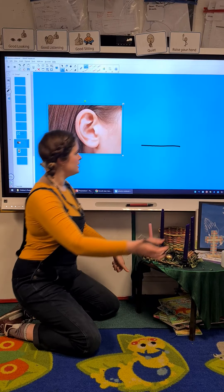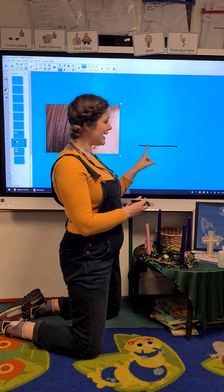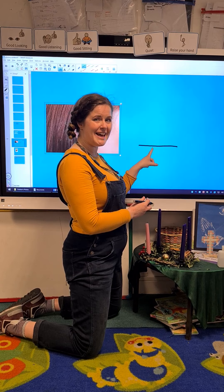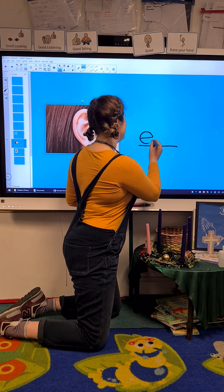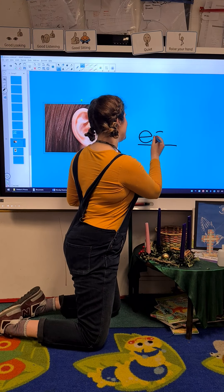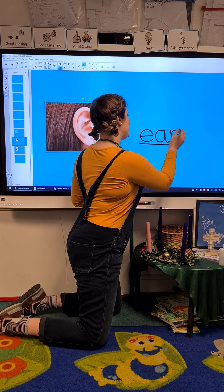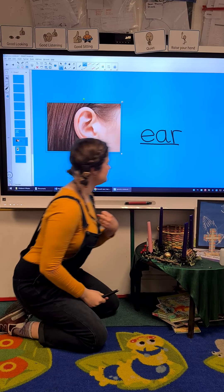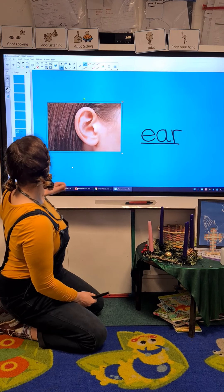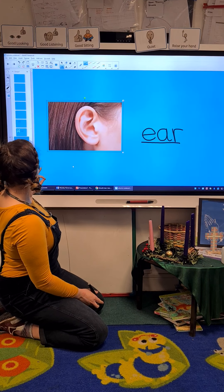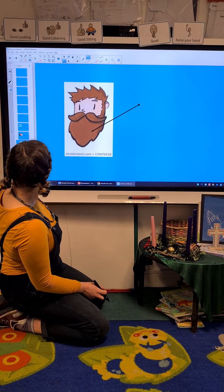Ear. Did you manage to have a go? Well done. Let's have a go together writing ear. Are you ready? Ear — oh look, it's that long sound again that we've learned today. It's an E, an A, and an R. Ear. Well done.